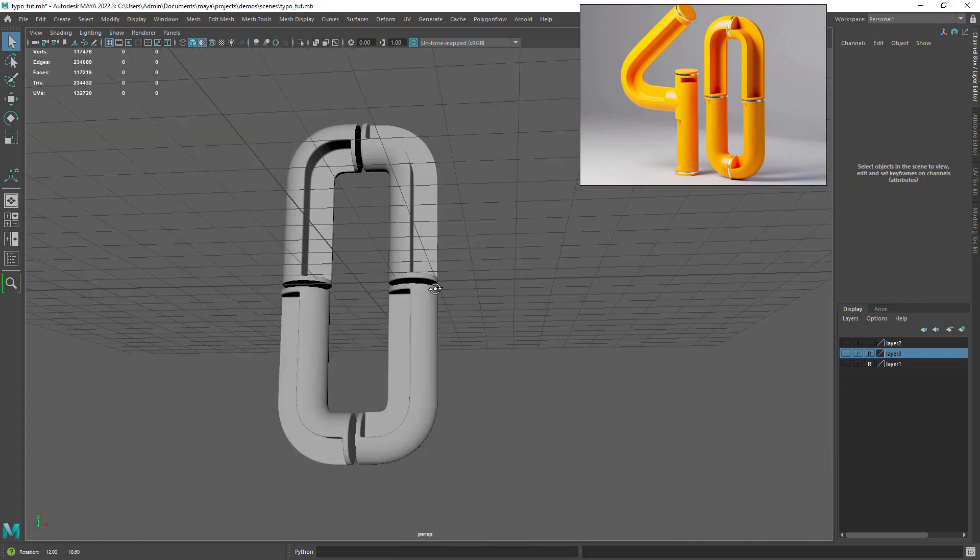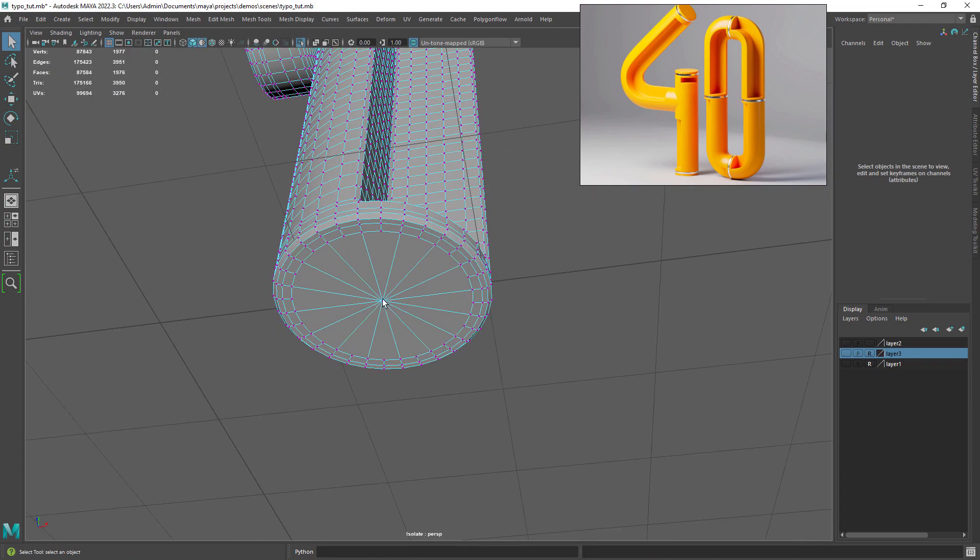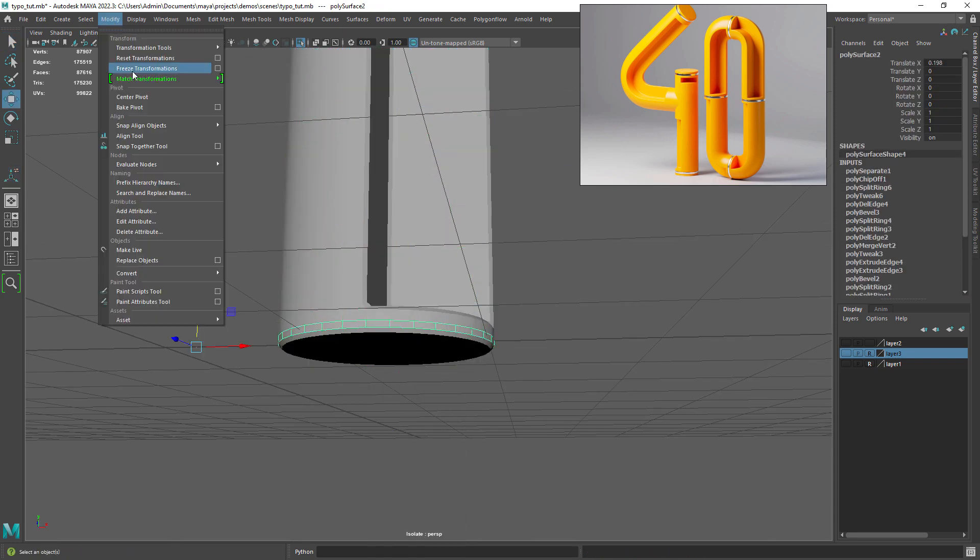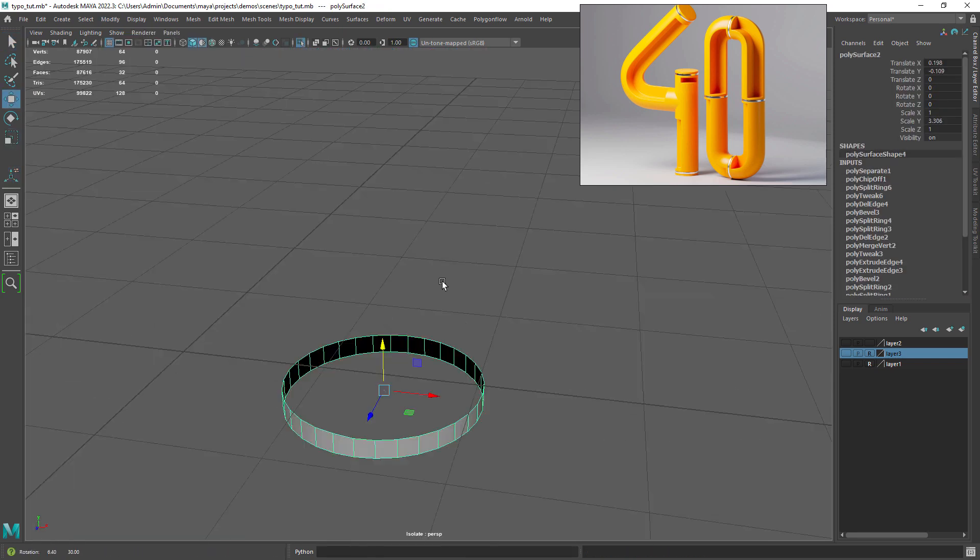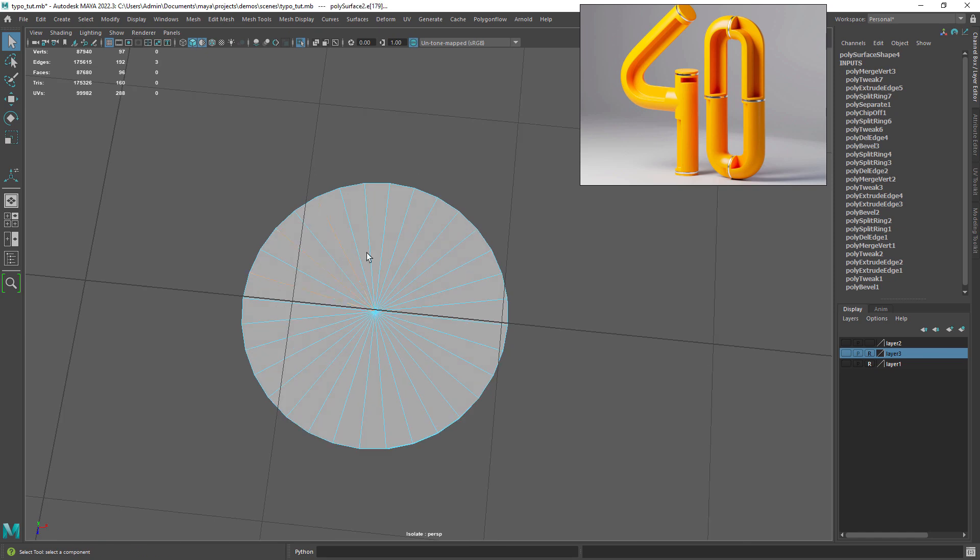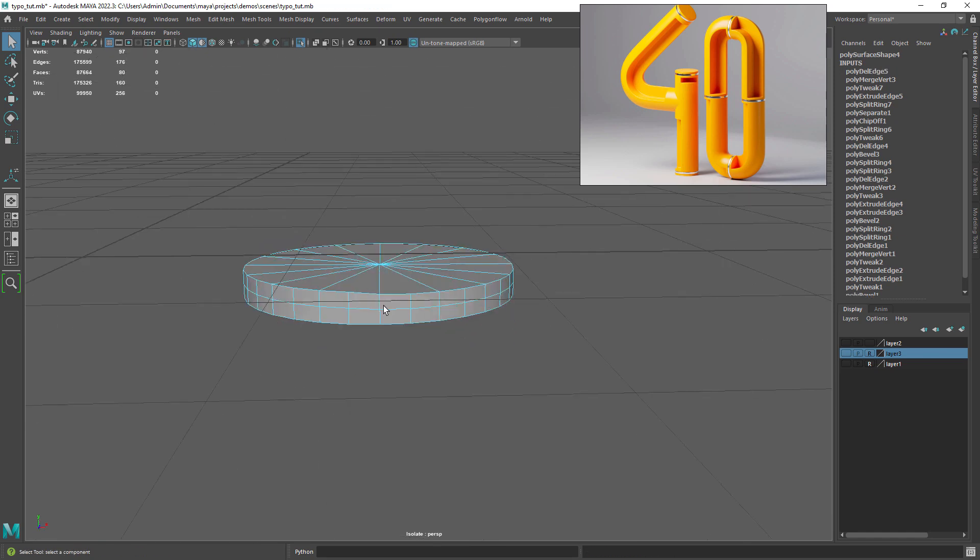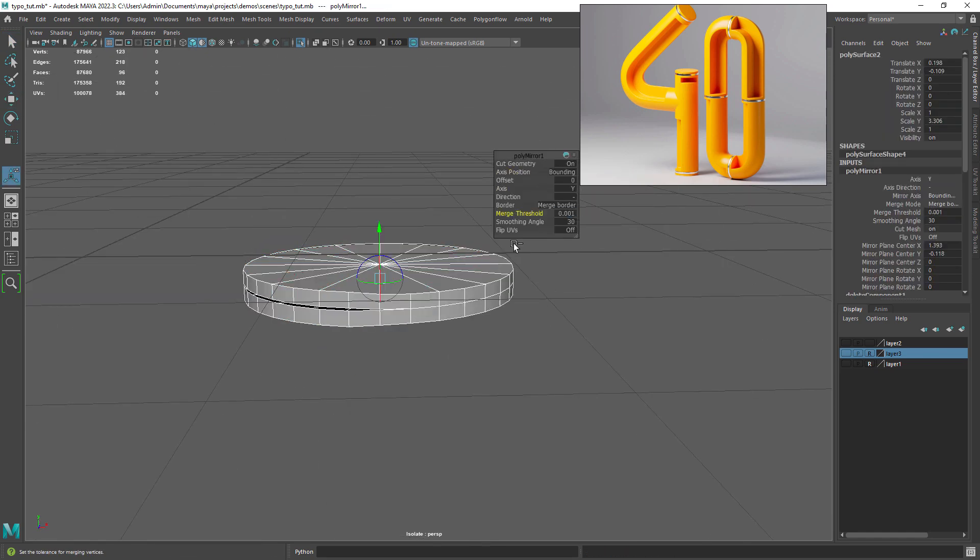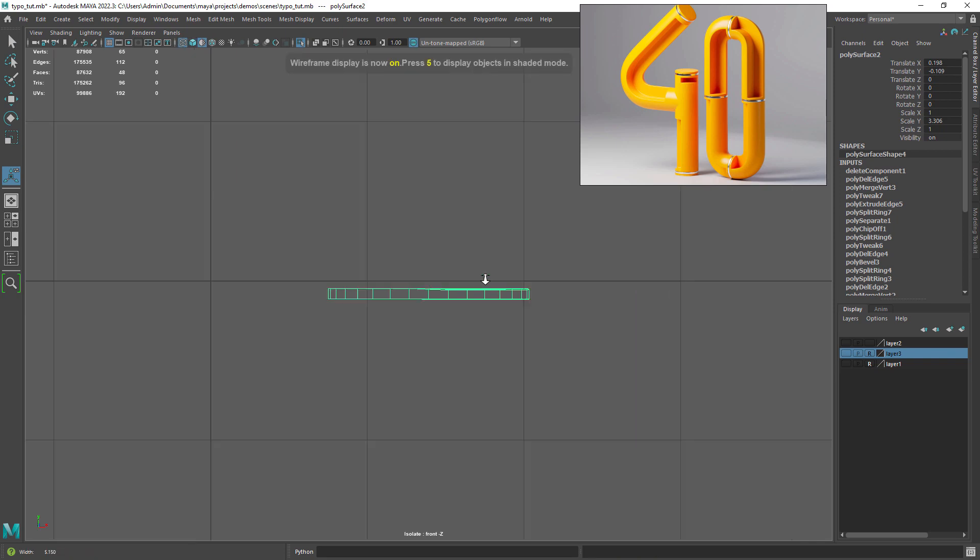Let's just quickly extract some faces and recreate the small disk-like shape that goes in between the parts. Nothing new here, just some extrusion and beveling. Try to keep some consistency.